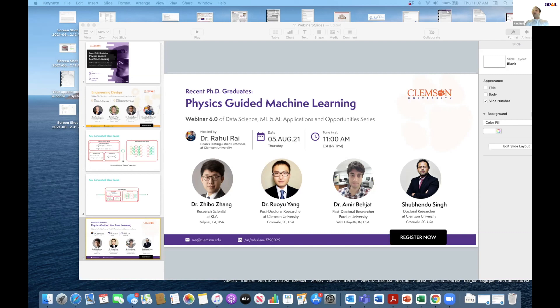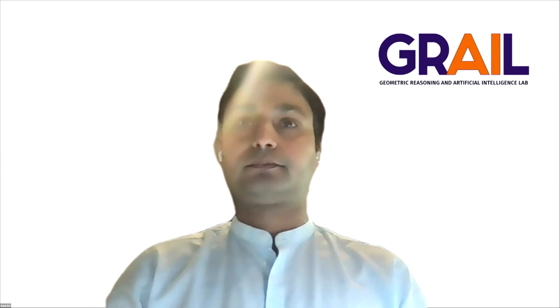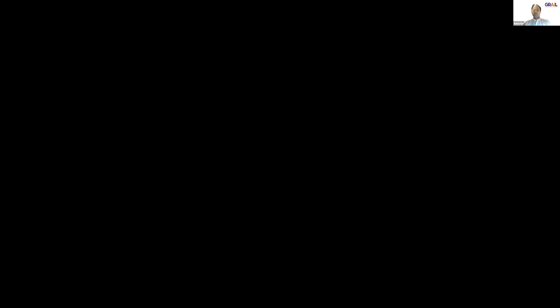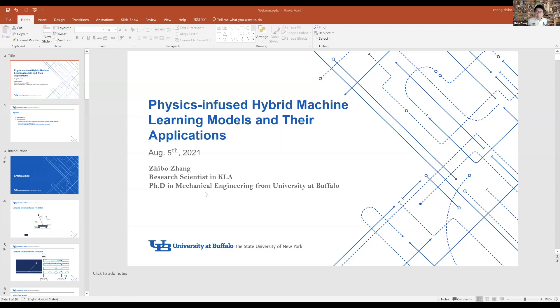Let me welcome the first speaker, Dr. Zibo Zhang. My name is Zibo and my topic will be physics-infused hybrid machine learning model and their applications. In my presentation I have two parts: first, an introduction to the hybrid model, and second, three different applications.